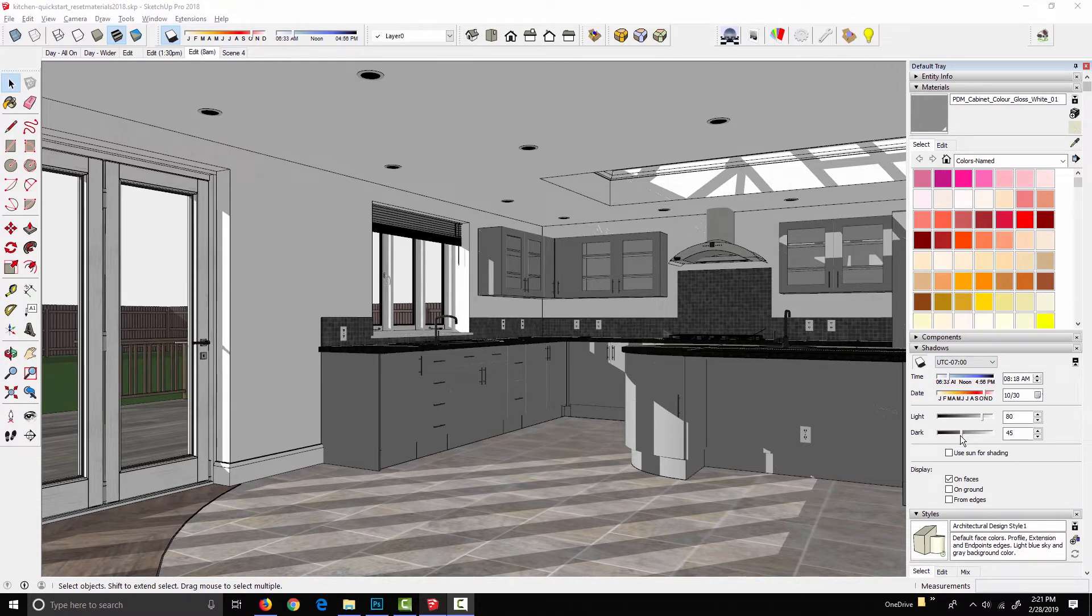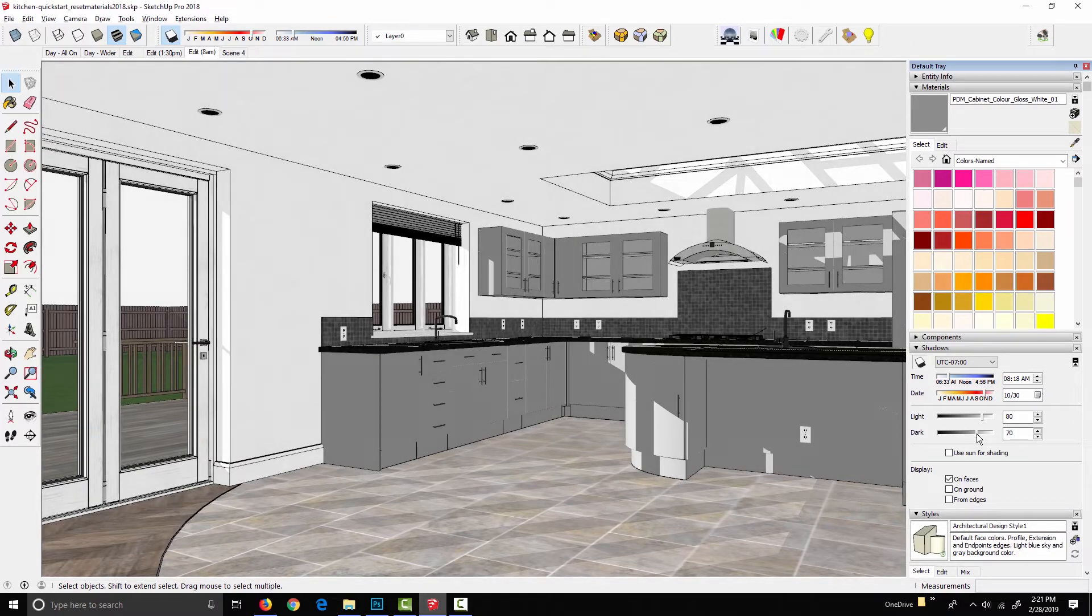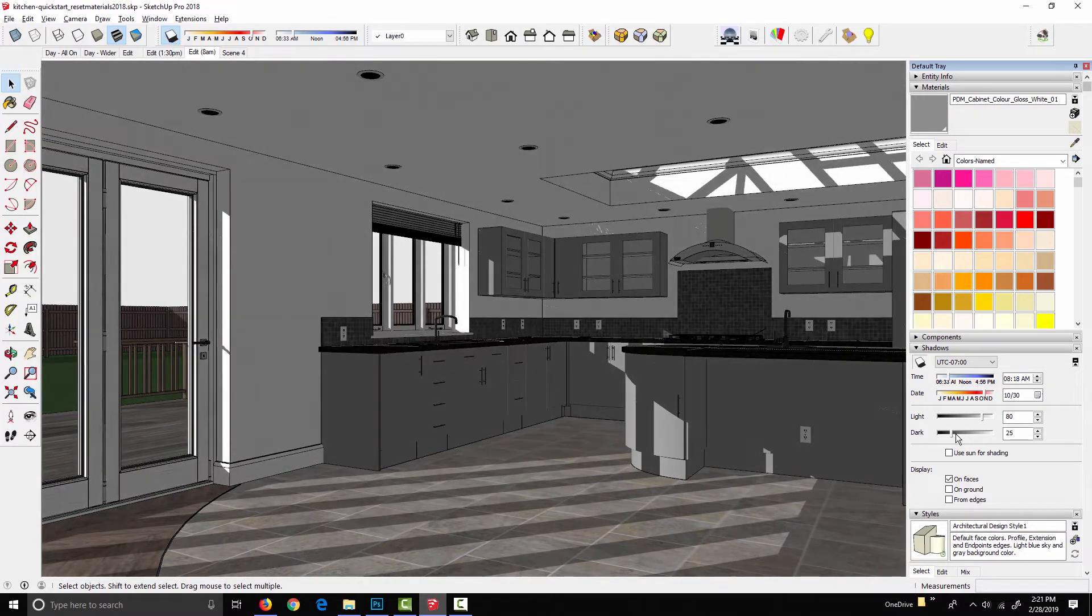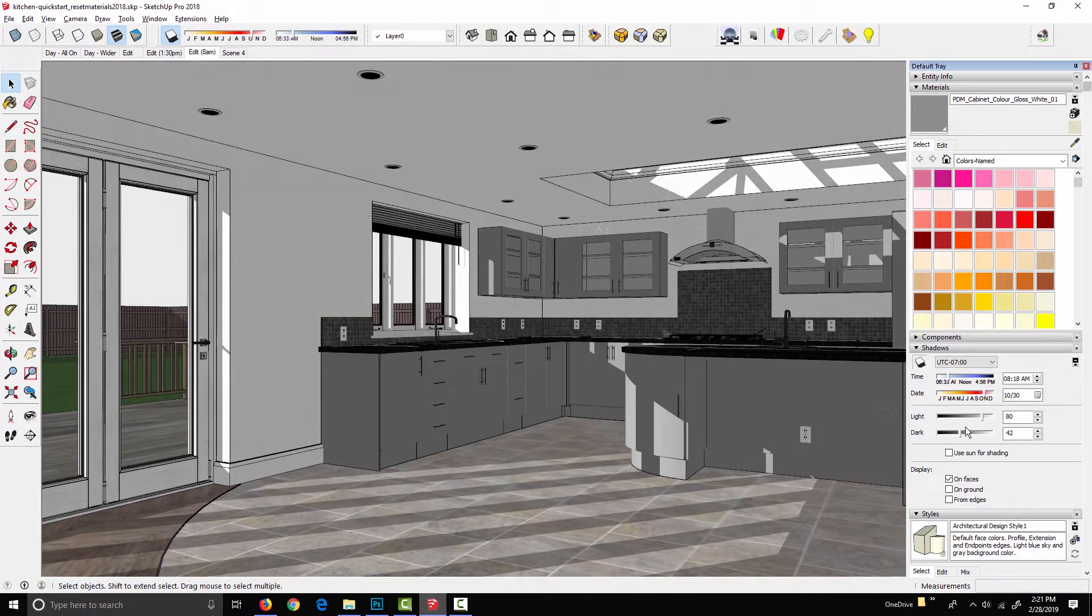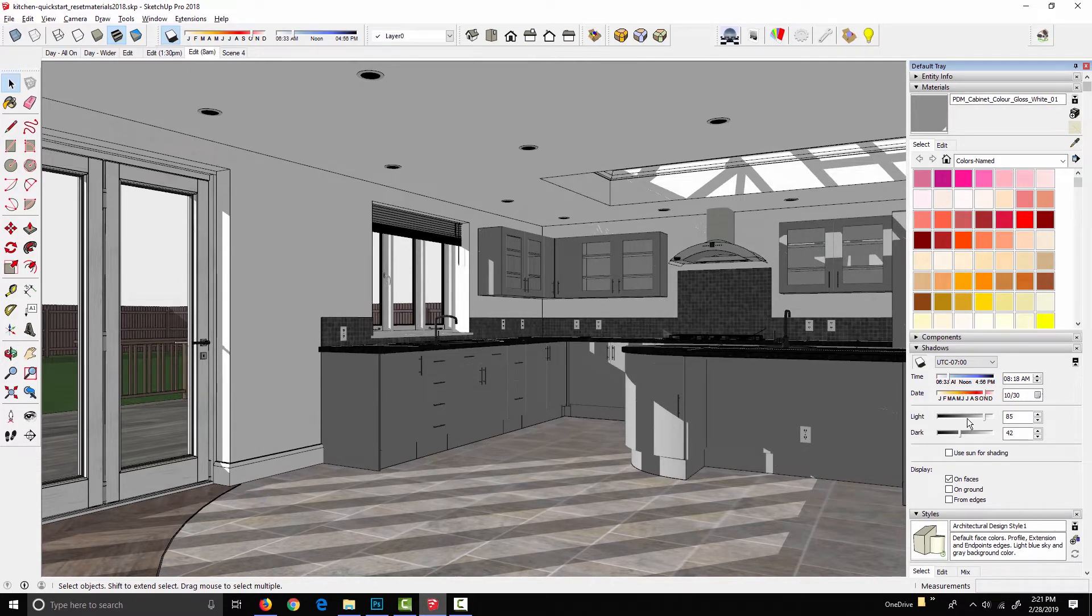These are simply viewport effects for changing the contrast of the shadows in the SketchUp viewport, but this doesn't affect the podium render at all. Podium doesn't take this into account.